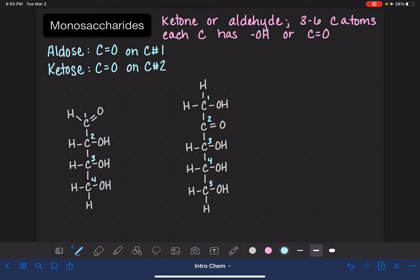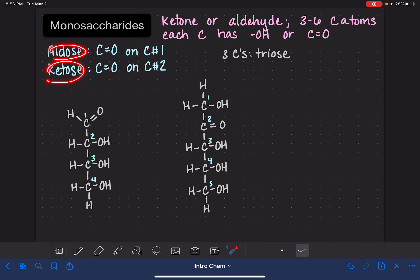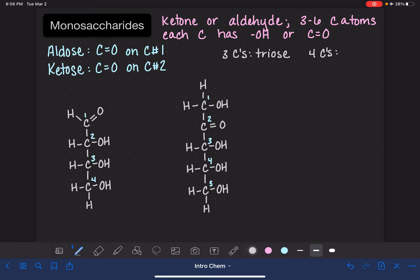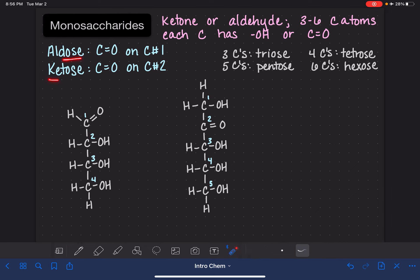We can also classify monosaccharides based on the number of carbon atoms in the molecule. If the molecule has three carbon atoms, we call it a triose. If we also want to include the aldose or ketose notation, we put that first — so we could say an aldotriose or a ketotriose. If a molecule has four carbon atoms, we call it a tetrose; five carbon atoms is a pentose; and six carbon atoms is a hexose. All of these have the ending "-ose," which is the suffix we use for sugars.